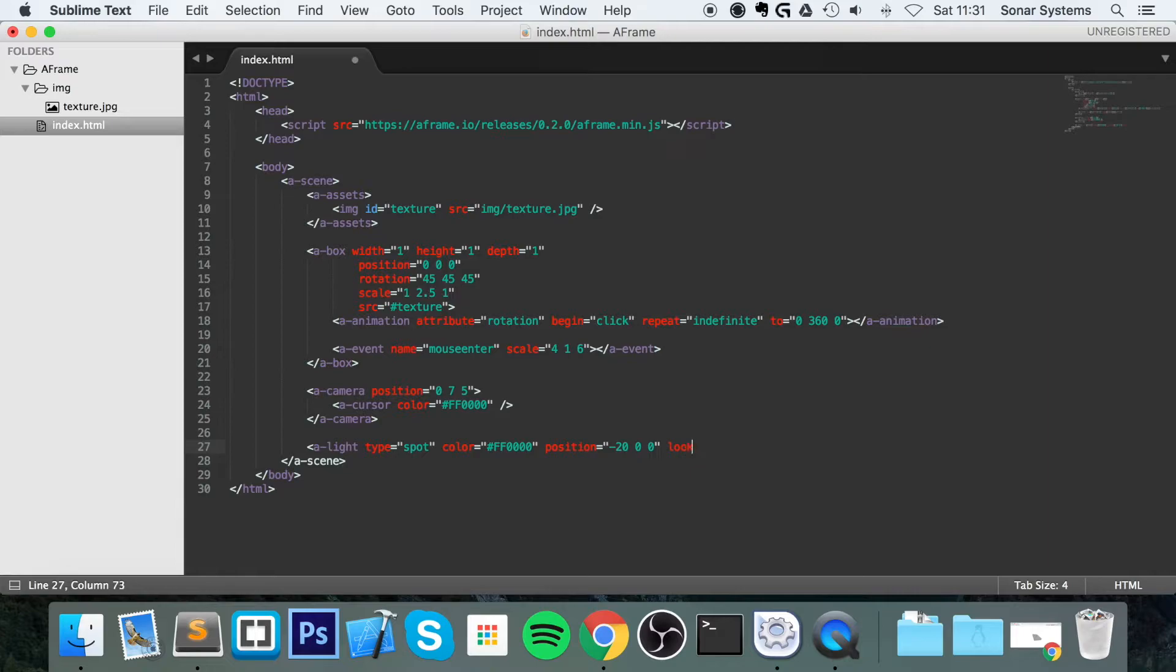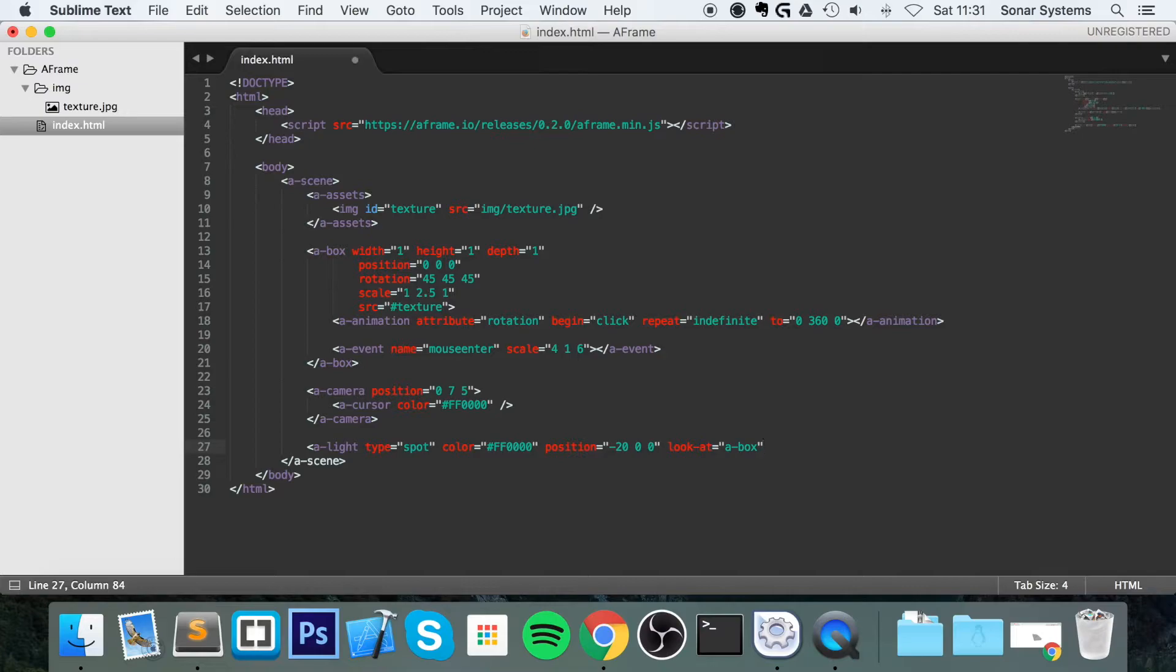So look at equals A-Box. So the light is going to be looking at the box. So that's a great way of, because that's where a Spotlight is. It looks, it shines.